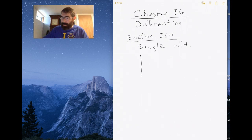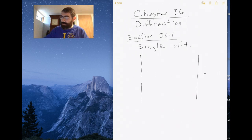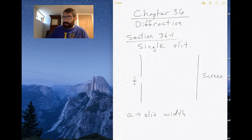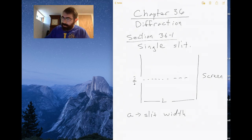The setup is very similar to the double-slit experiment, except we have one opening. There's a screen back here on which to project the diffraction image. The slit has a width of A — so A is the slit width. The distance between the slit and the screen I'm going to call L again, and I'll draw the center line from the midpoint of the slit to the screen.